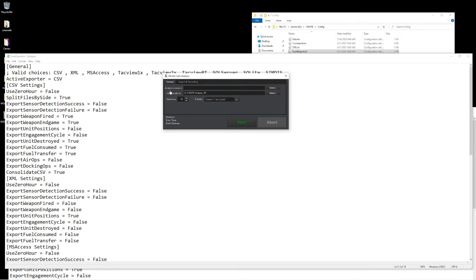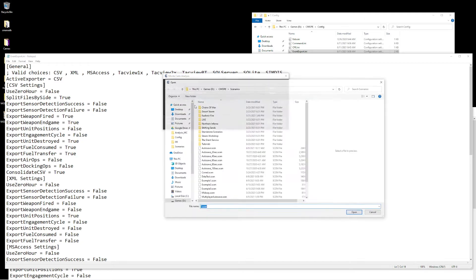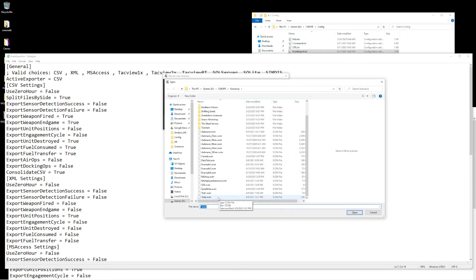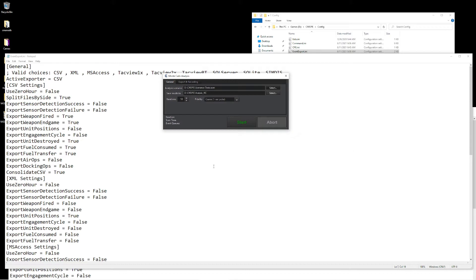The first thing we can do is we can select our scenario. In this case, I have a simple basic one that we'll use for this purpose. Next, we can select where the results are going to be saved to. Keep in mind, anything left in here from previous runs will be overwritten unless you tell it otherwise.